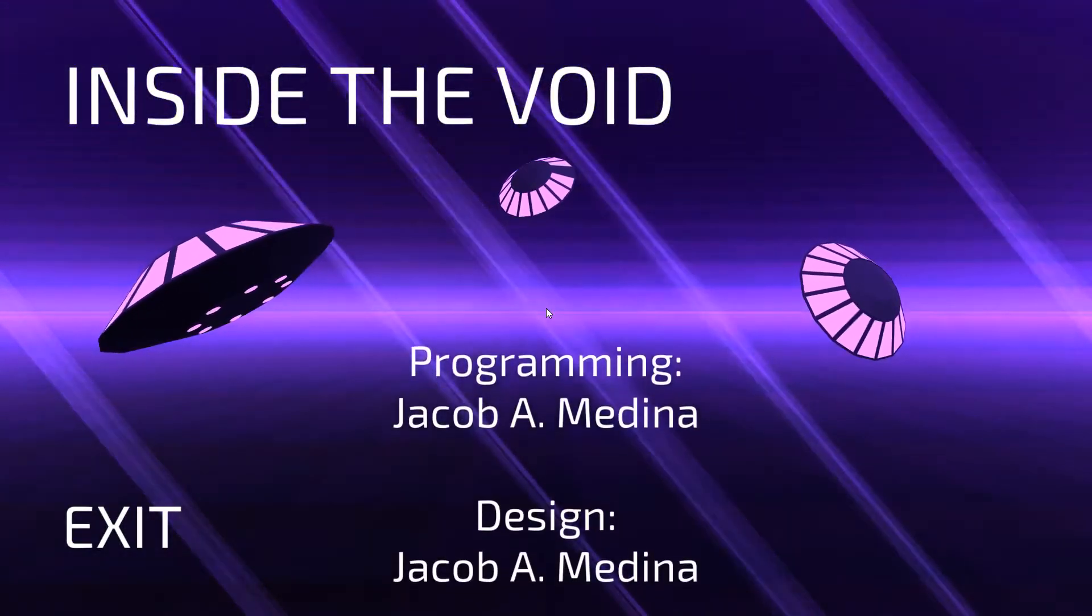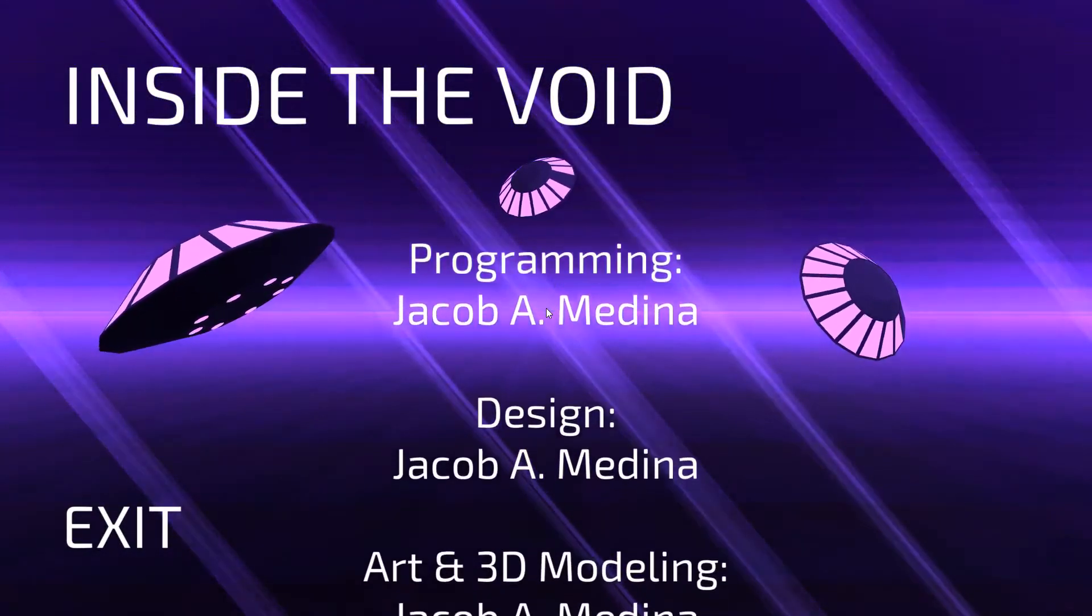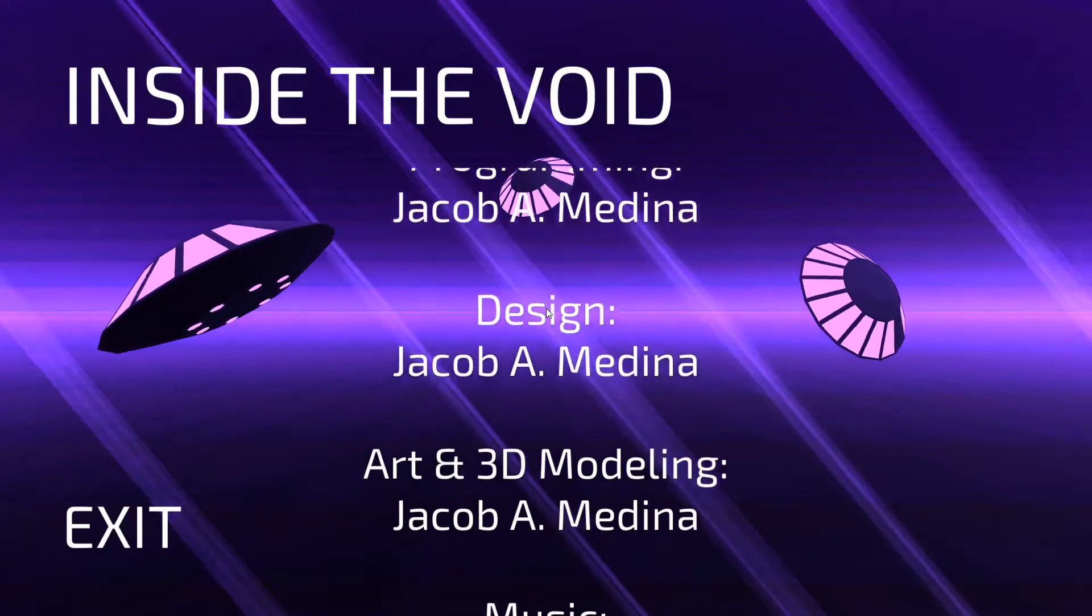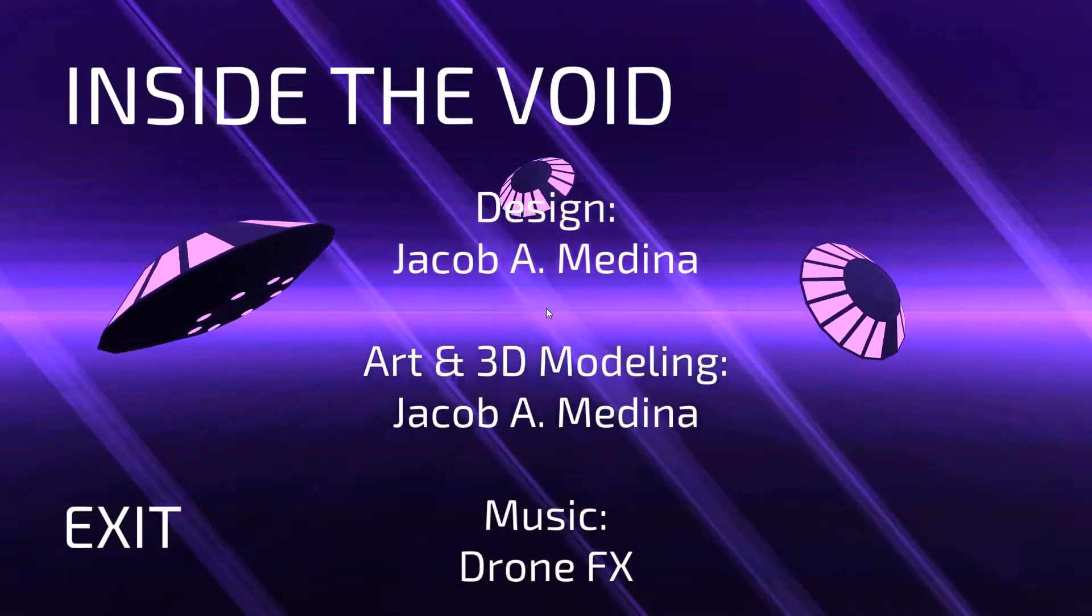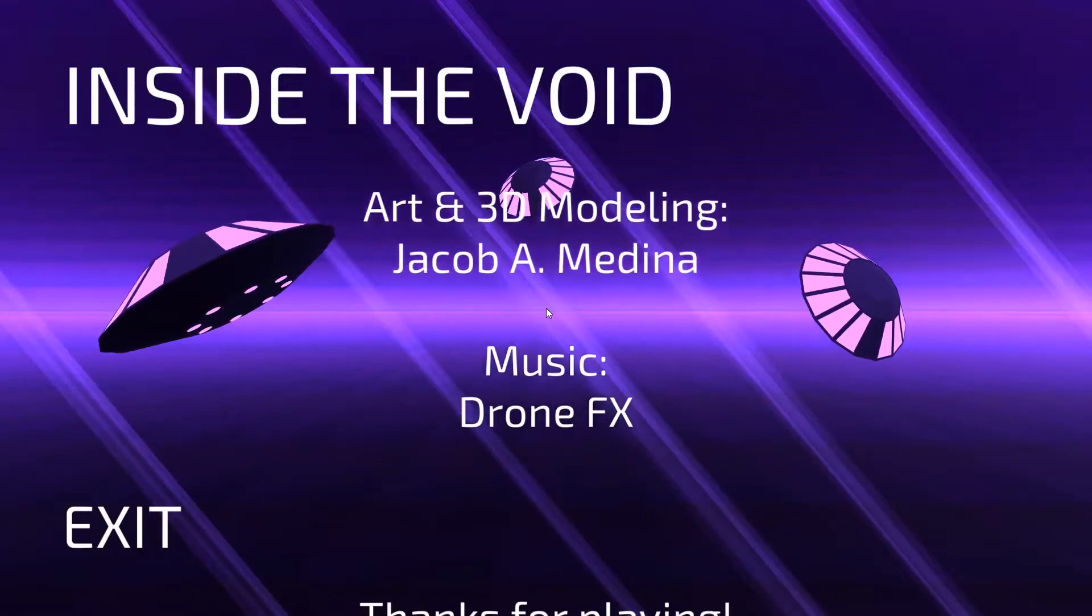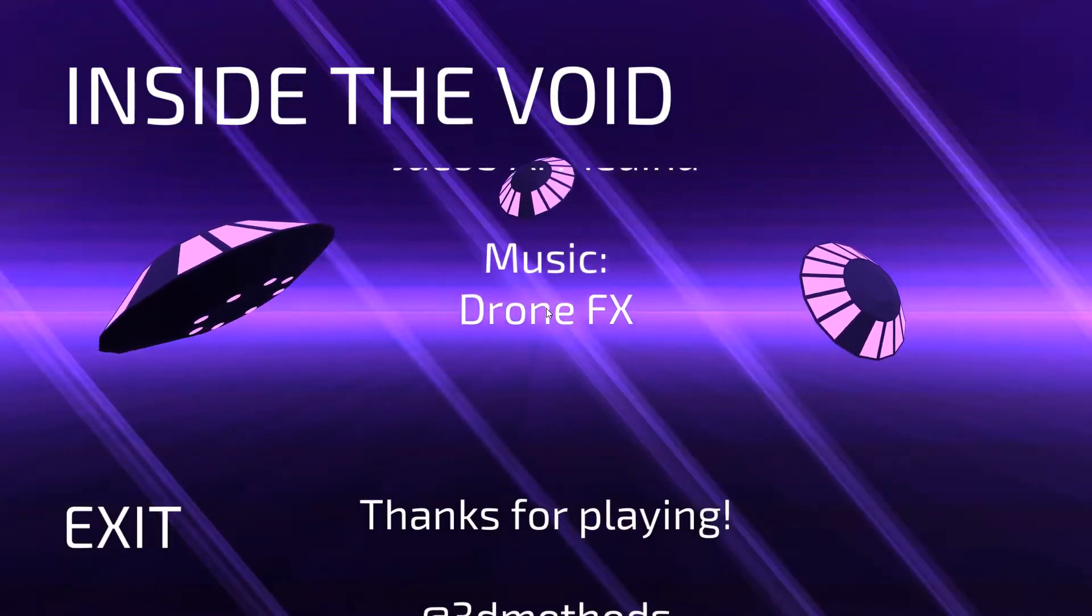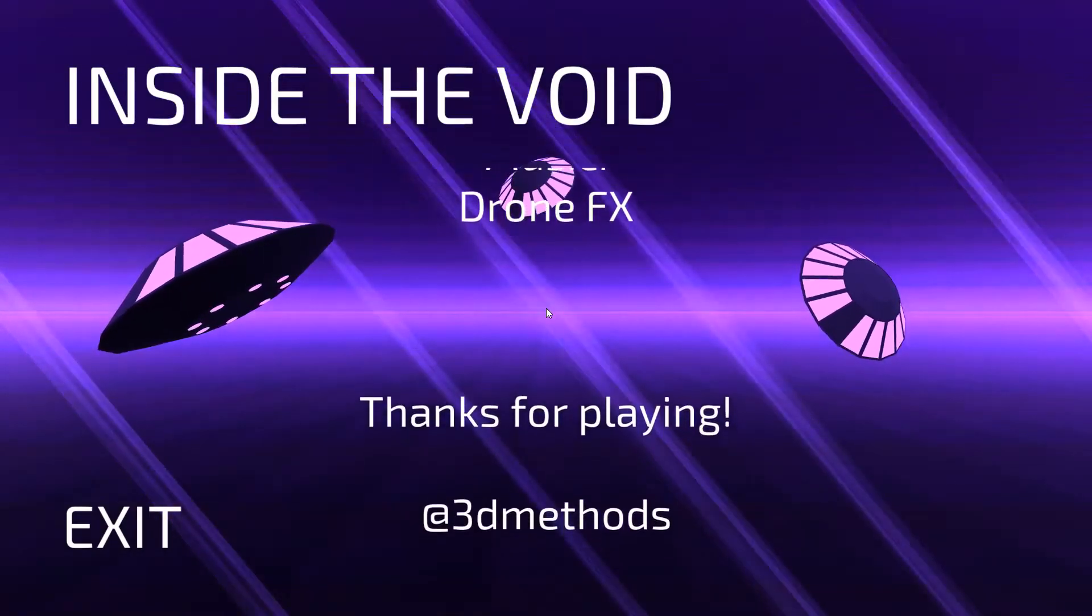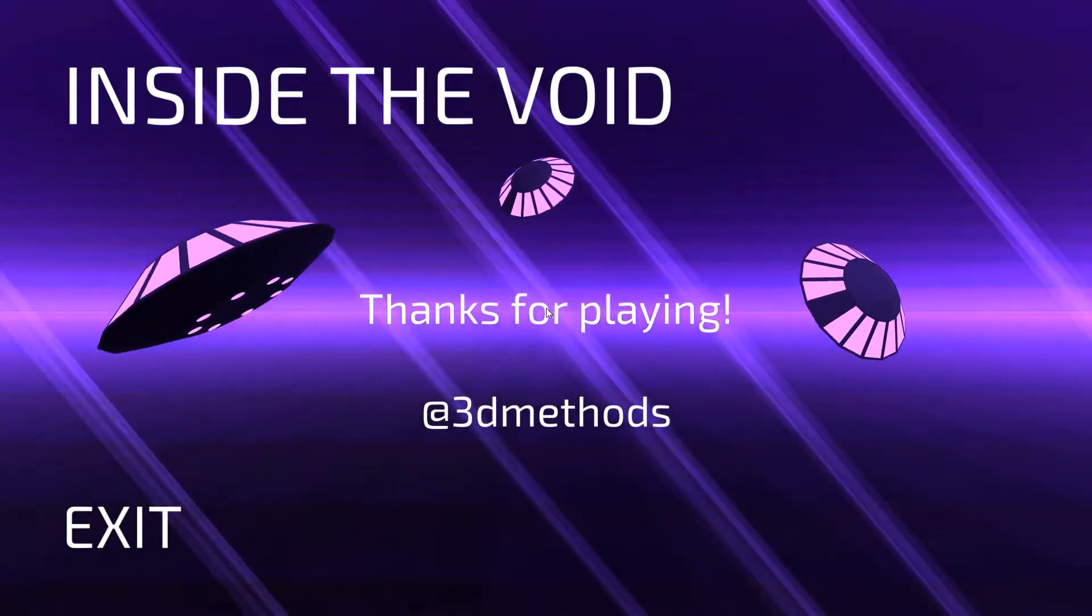Alright. So that was Inside the Void. Made by these guys right here. Okay. That was a thing. Thanks for playing. Well, you're welcome. And thank you for making a pretty game.